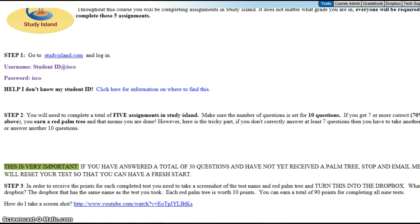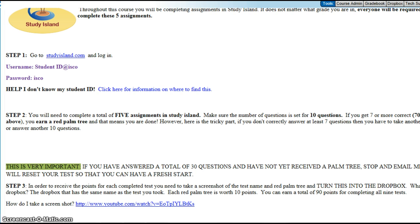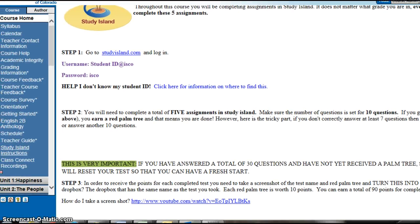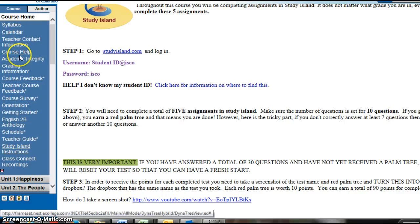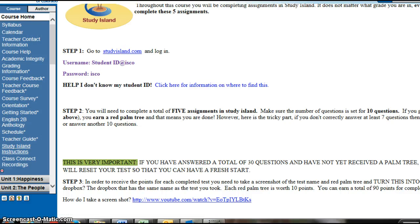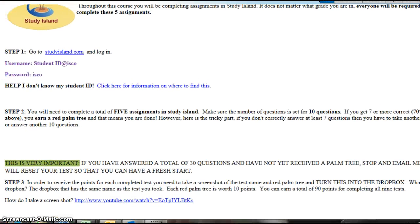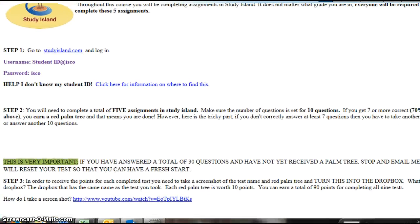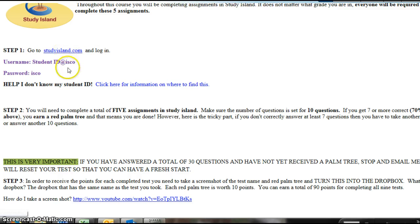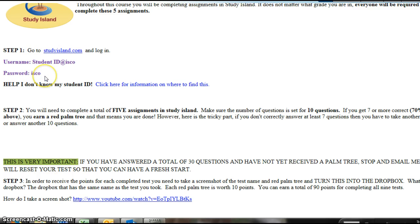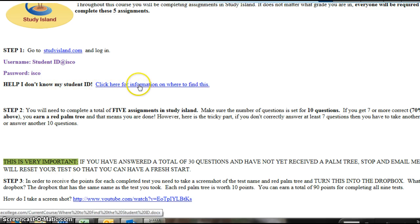Again, if you need any help, go over to Course Home, and I clicked on Study Island Instructions. Once you click on there, that's going to have the rest of this information, where you go to studyisland.com. Here's your username, student ID at ISCO. Your password is going to be ISCO. If you don't know your student ID, you can click on this and get instructions for that.